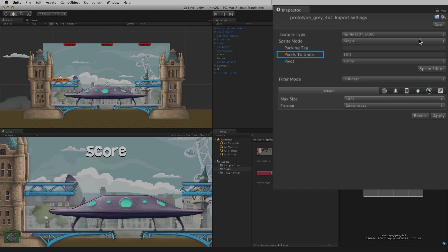Pixels to units defines the scale of the imported sprite. It defines the number of pixels from the sprite that will correspond to 1 unit in world space.